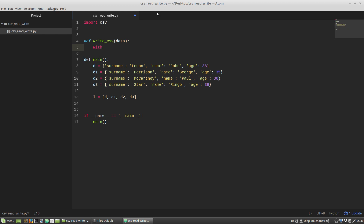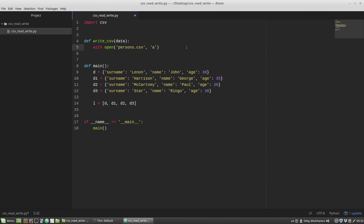All file operations are performed within the context manager 'with'. I am opening a file by calling the open function. As the first argument I pass a file name — let's say it will be persons.csv. By default the open function opens the file for reading, so to write data I have to pass the second argument mode equals 'a'. 'A' stands for append, so our data will be appended to the end of the file. We can omit the mode parameter name and specify just the letter. Then I save the open file object to a variable called file.